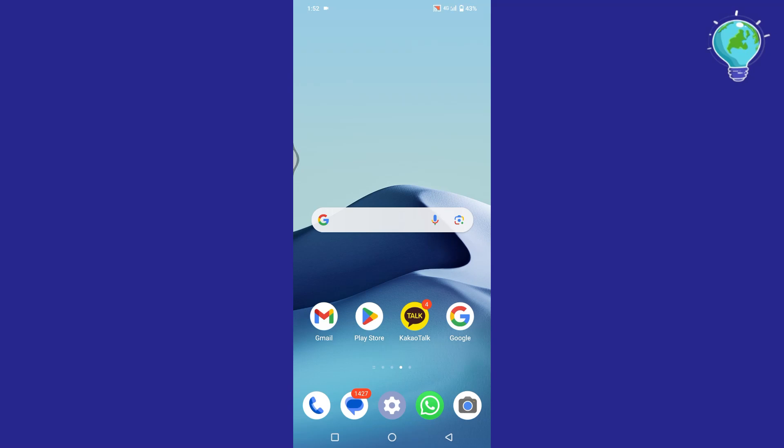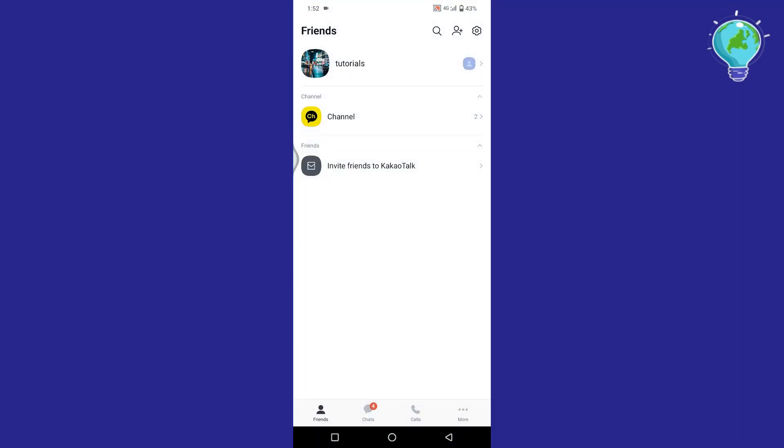In this video I will show you how to create a group chat in KCOW TALK. First of all, log in to your KCOW TALK account.